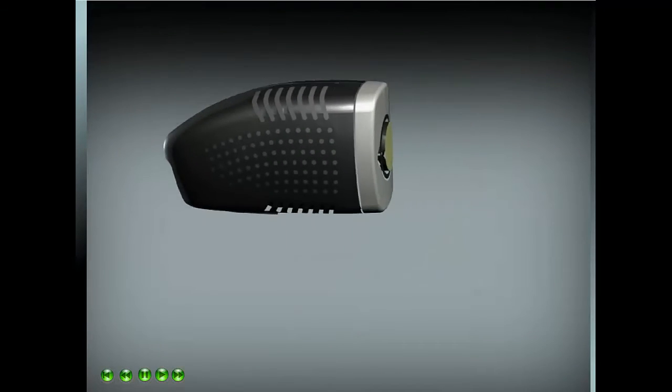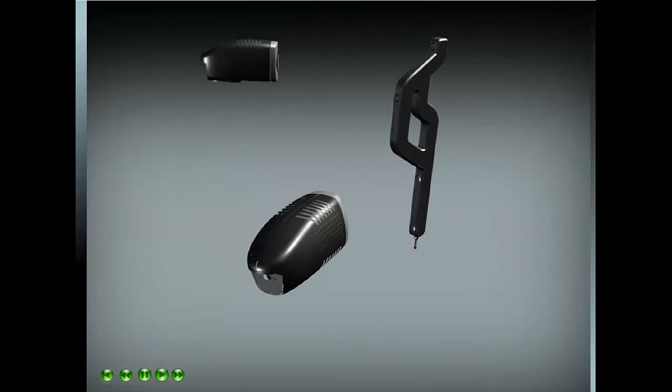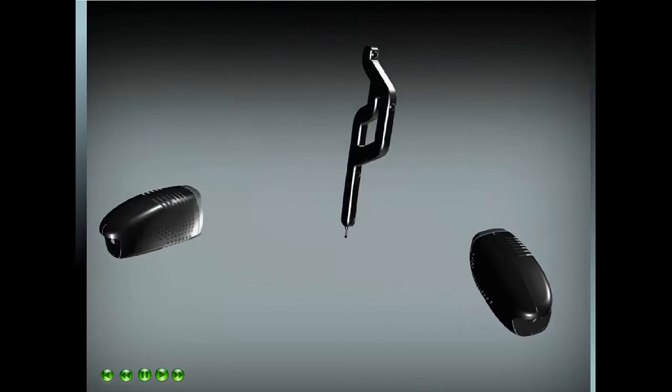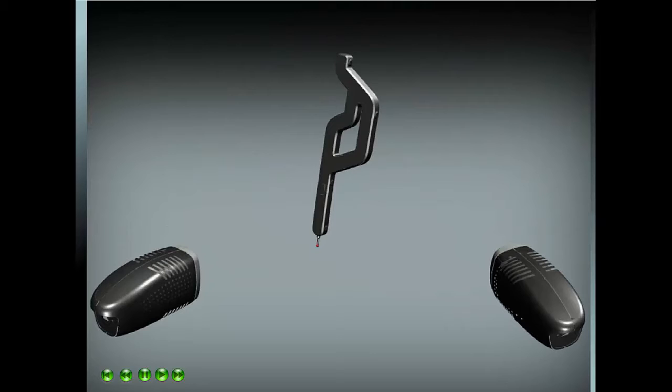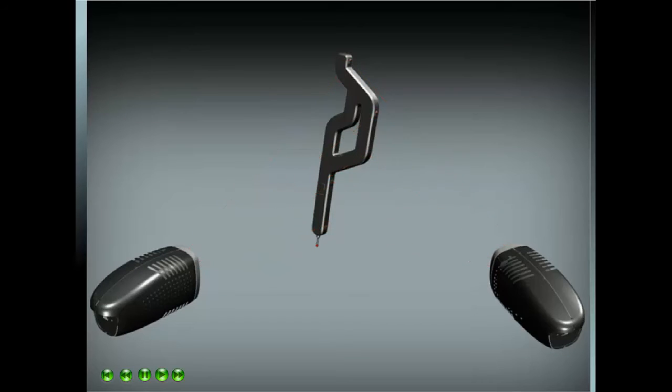For ultimate accuracy, it is possible to add a second camera. This improves the base for triangulation and improves accuracy, particularly along the camera optical axis.